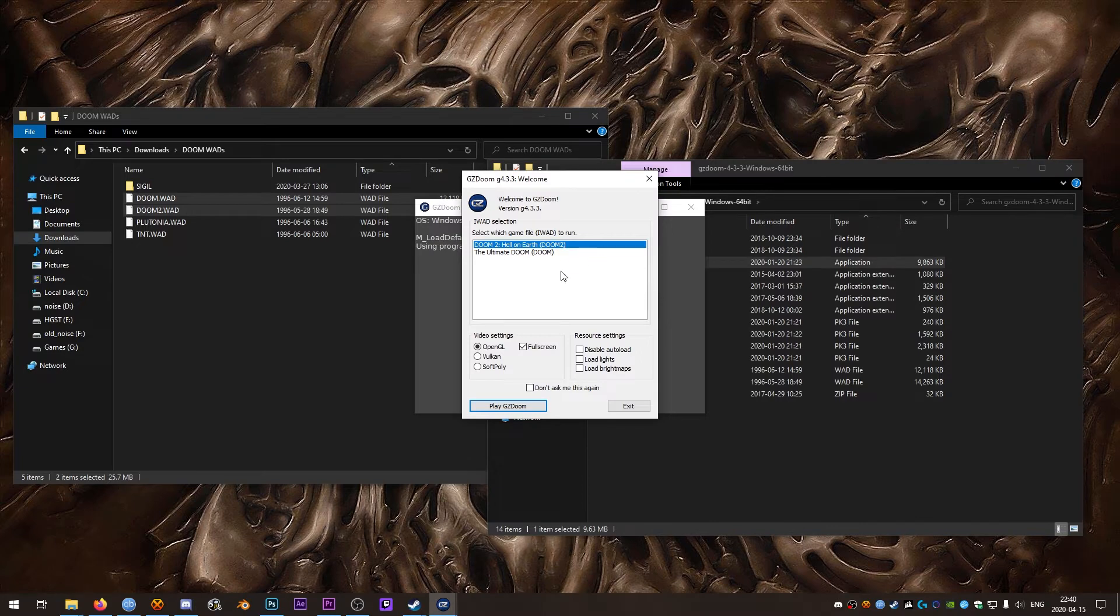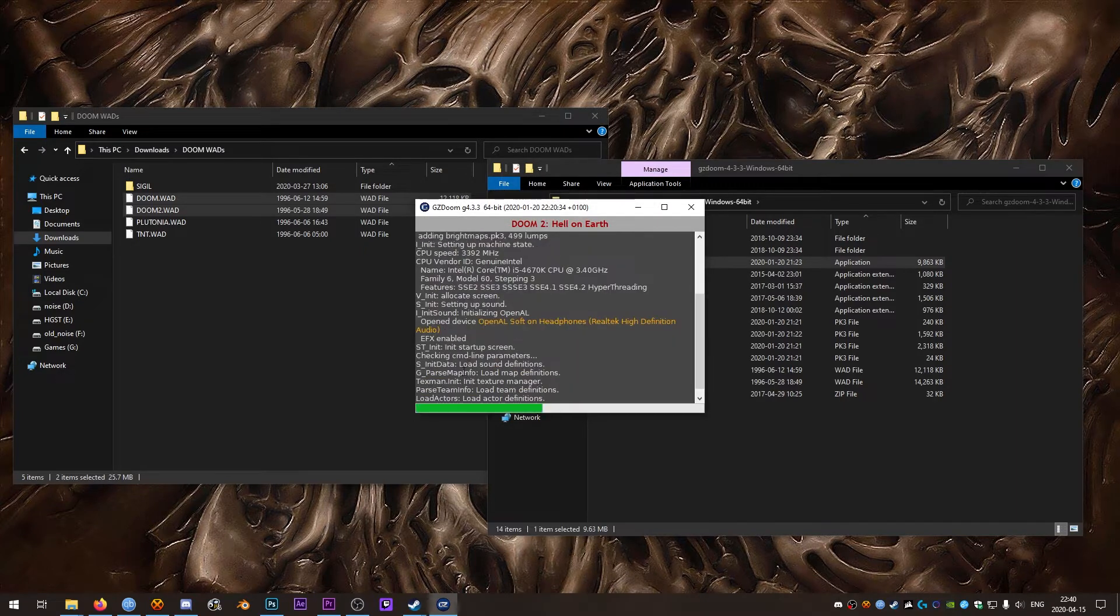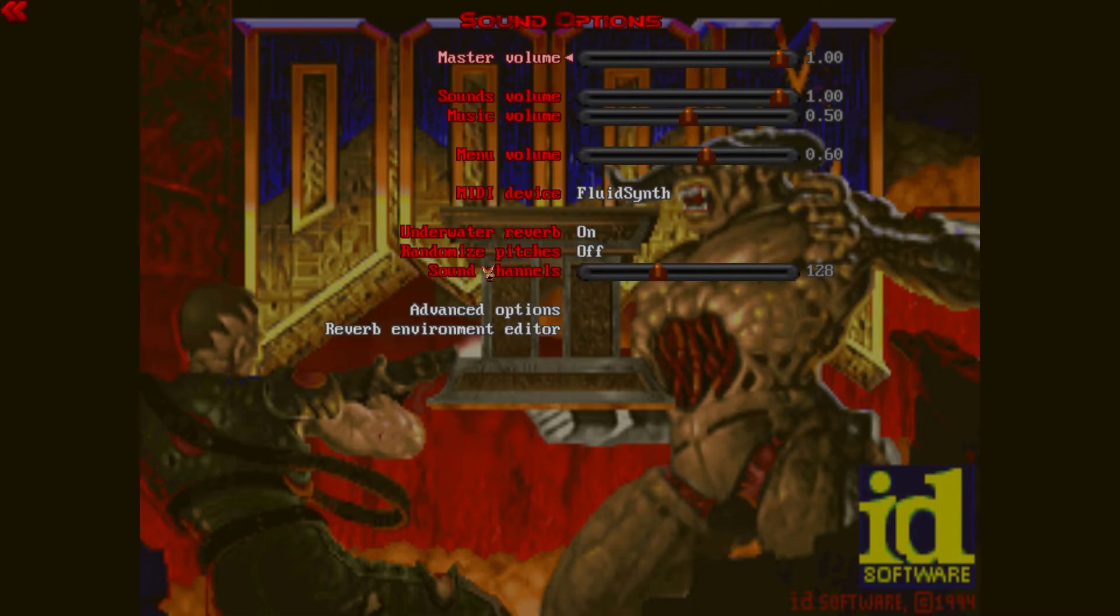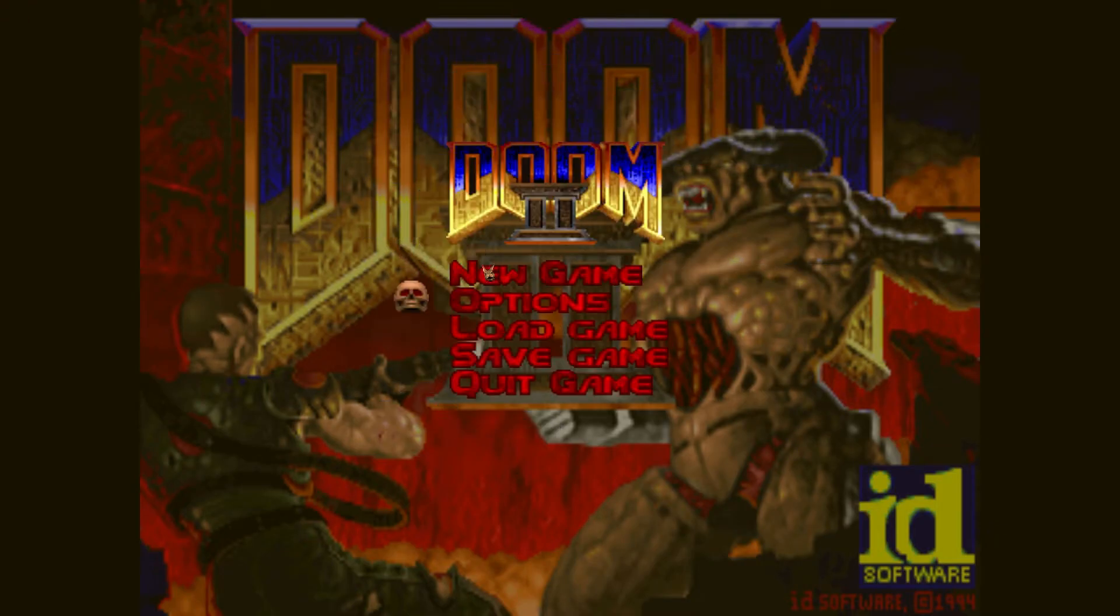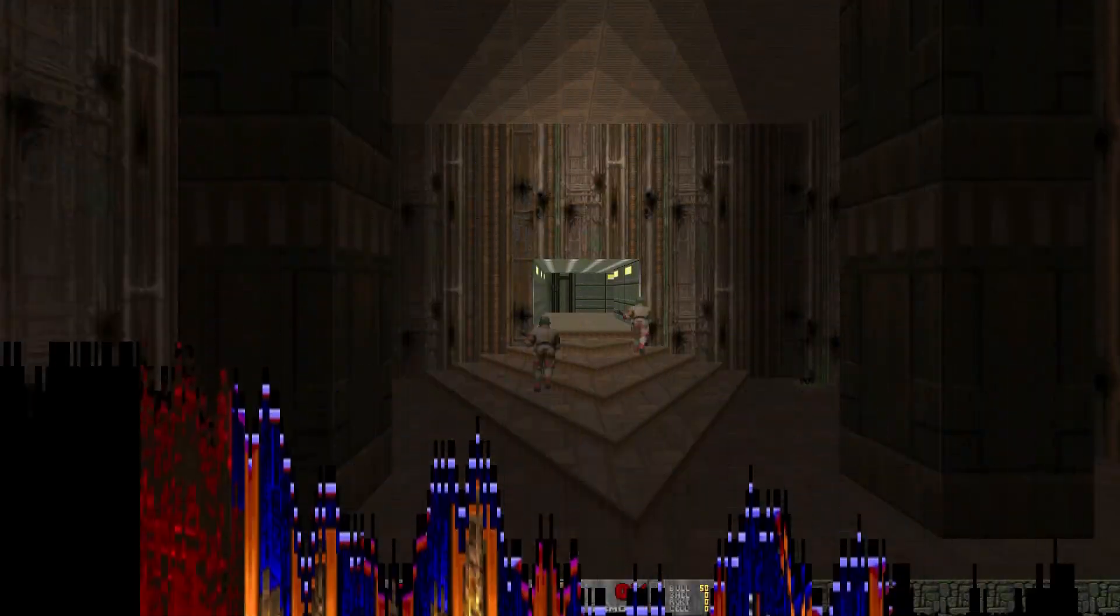We'll open up the GZDoom EXE and if you have at least two DoomWADs in there you should get the iWAD selection menu on startup. That's important because we're going to want to select load lights and load bright maps and then hit play GZDoom. Really quick at the beginning here I'm just going to turn sound volume down a bit and load into a level.